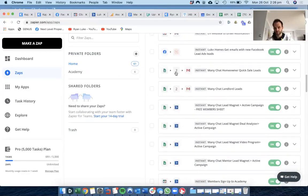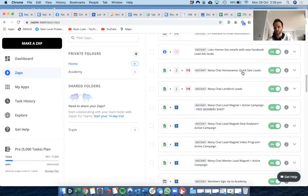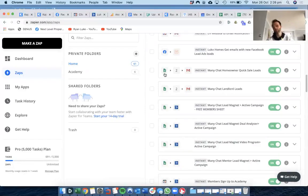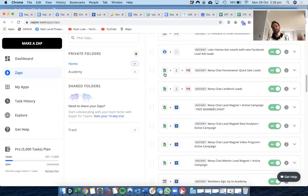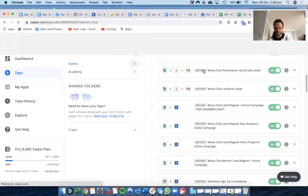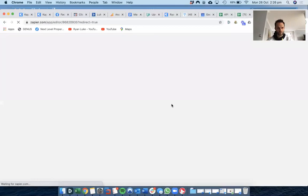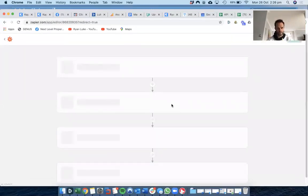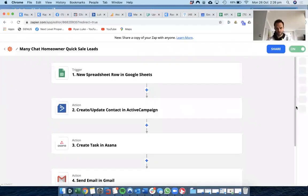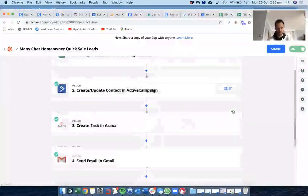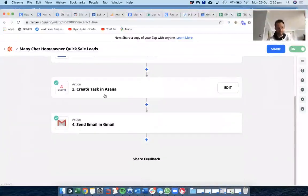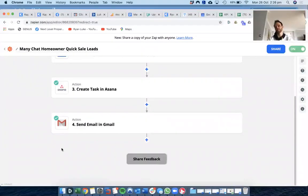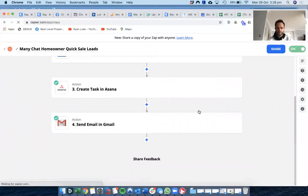Many Chat homeowner quick sale leads. So Many Chat is where it starts, and then they get them into a homeowner quick sale lead, and then I'd imagine they go through into Active Campaign. So we're storing the data and building our email list, and then it creates a task in Asana and sends us a Gmail. There's so much you can do with this software.